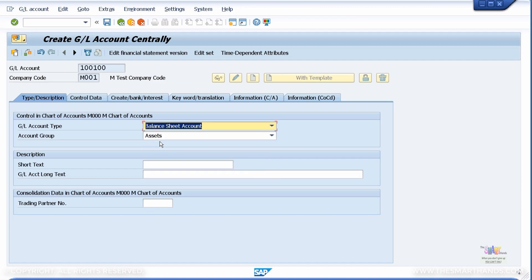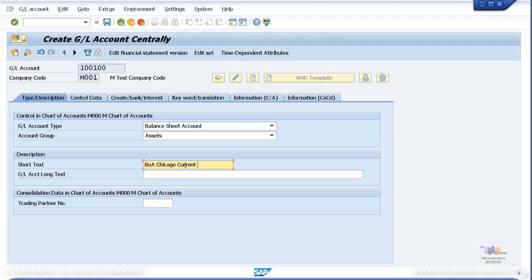Now I'm going to give my bank's name here, along with saying it's a main bank account — it can be a current account or savings account. For the short text, I'll put Bank of America, Chicago, current account. And for the long text, Bank of America, Chicago branch, current account — and I'll call it main bank account.